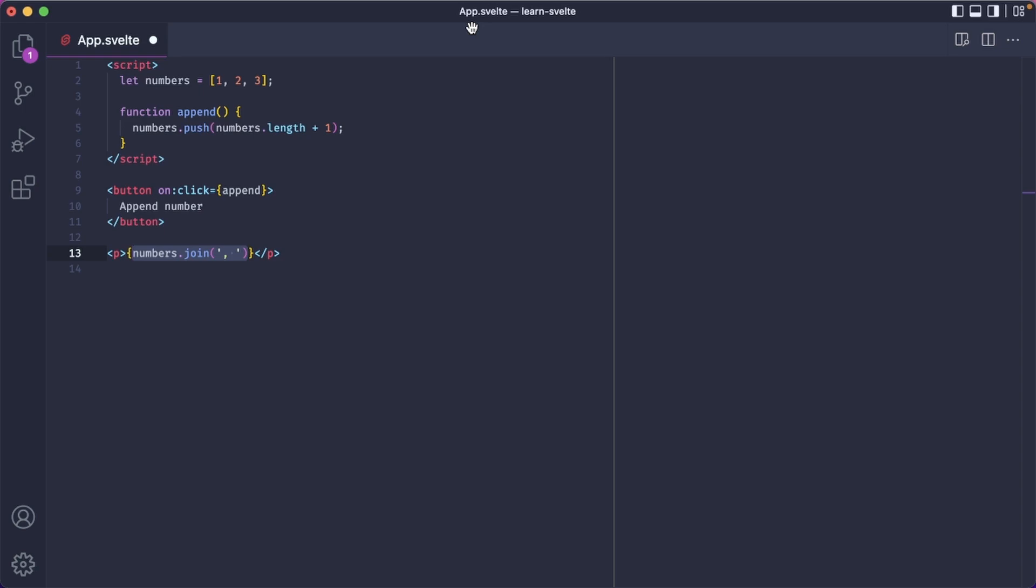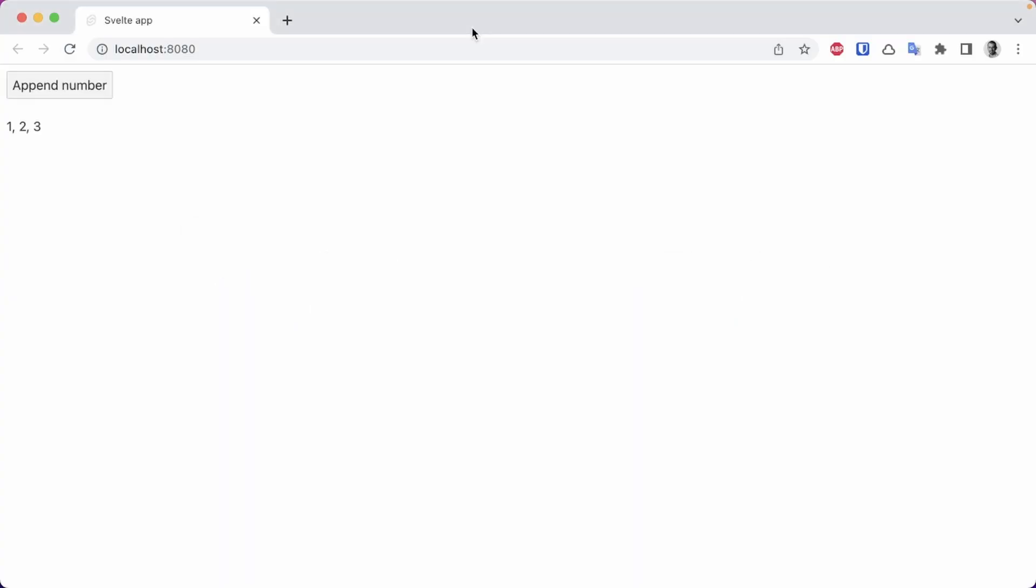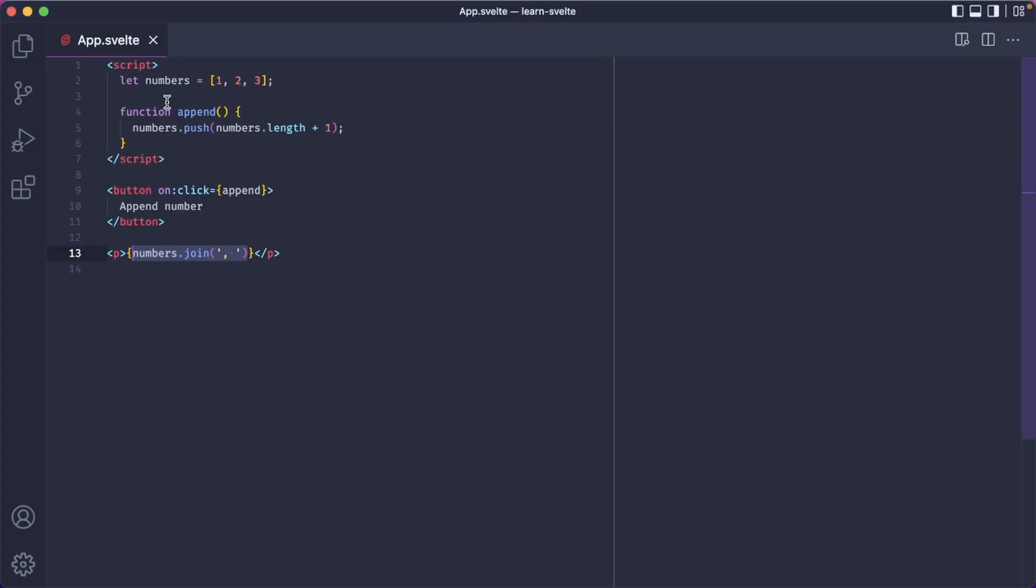So what do you expect to happen now? You want to take a guess? Let's head over to the browser. Wait a minute, what's going on here? Let's check the code again. So I'm pushing those numbers to the array here.